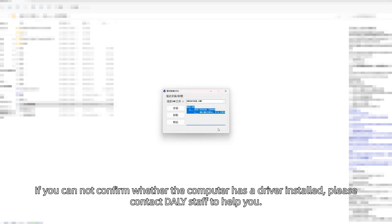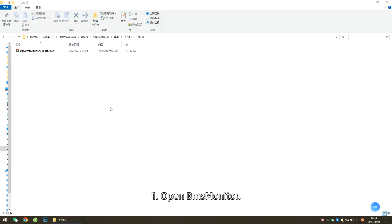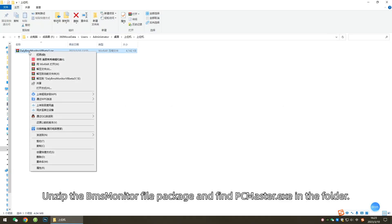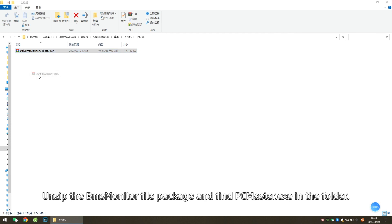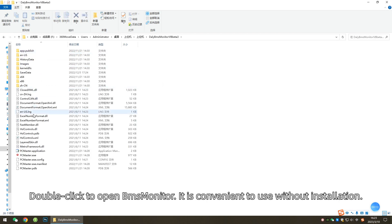How to Use the Upper Computer: First, open BMS Monitor. Unzip the BMS Monitor file package and find PCMaster.exe in the folder. Double-click to open BMS Monitor. It is convenient to use without installation.